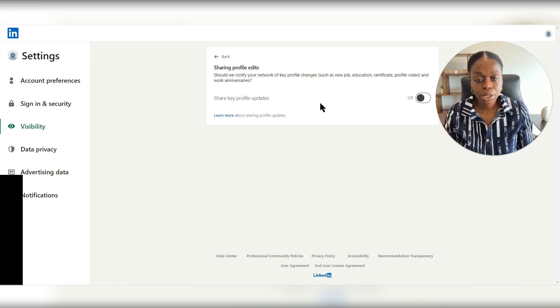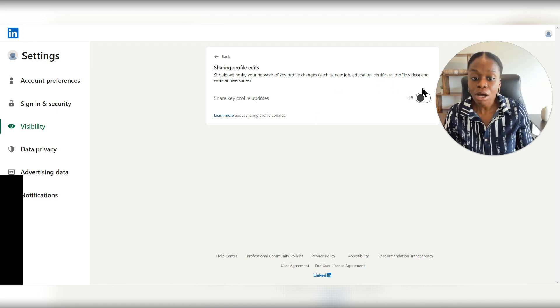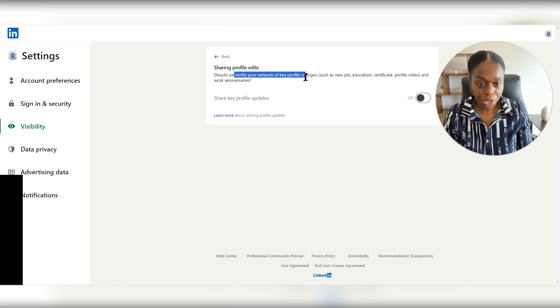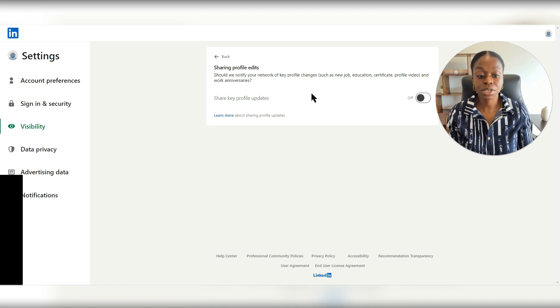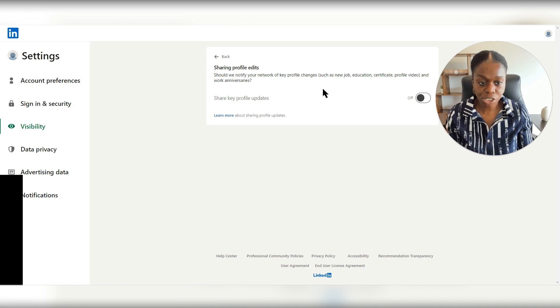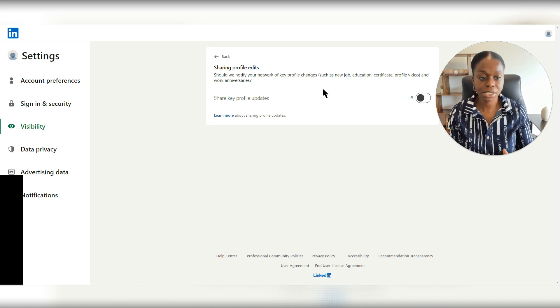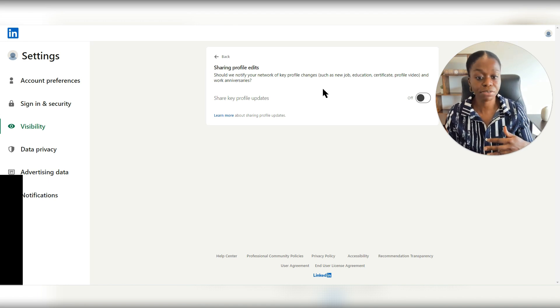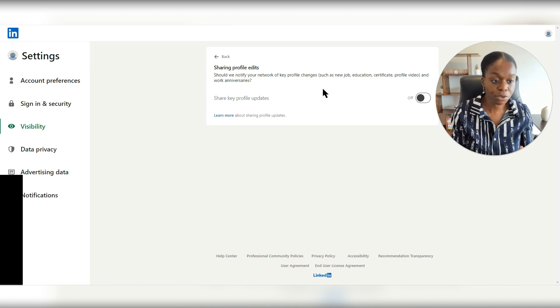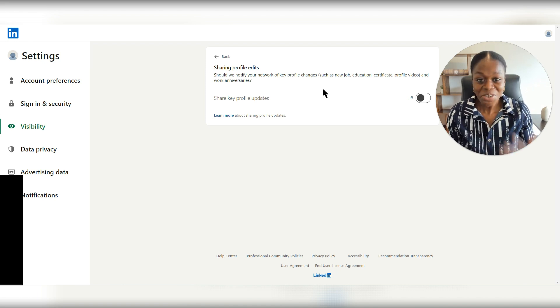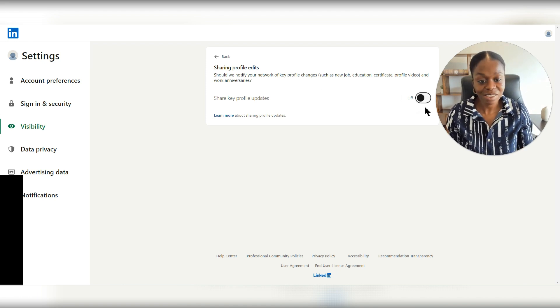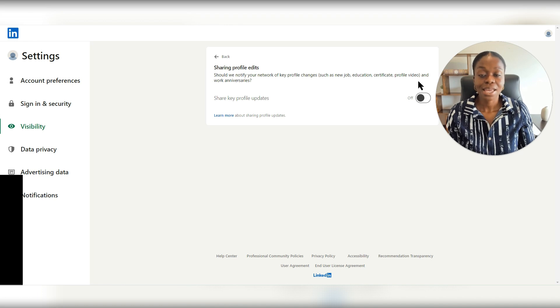So as you can see here, it's already off. So should we notify your network of key profile changes, new job, education certificate, profile video, or anniversary? No, if you don't want that, then you want to make sure that this is off.